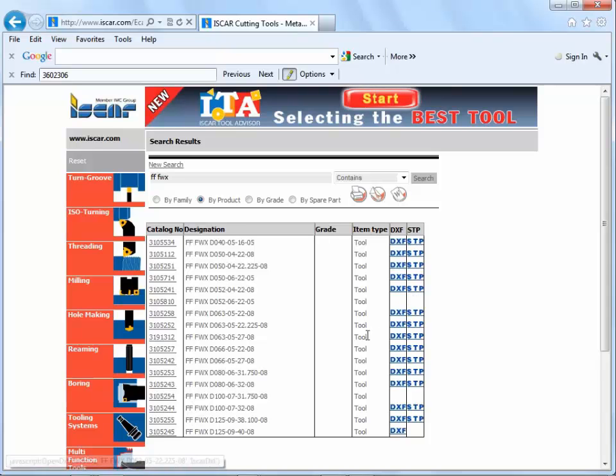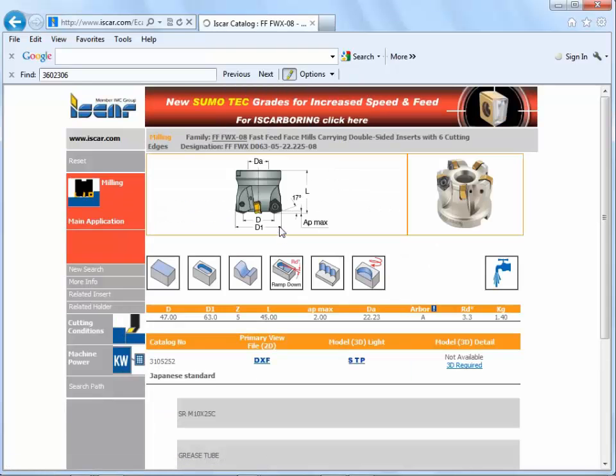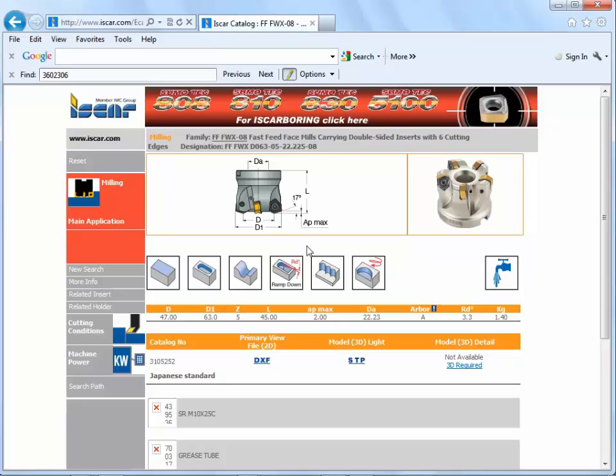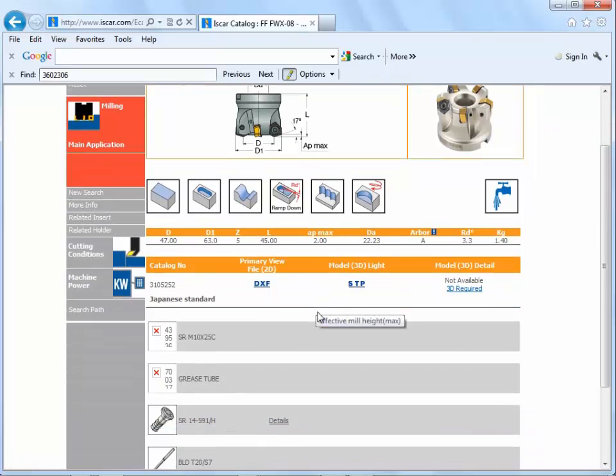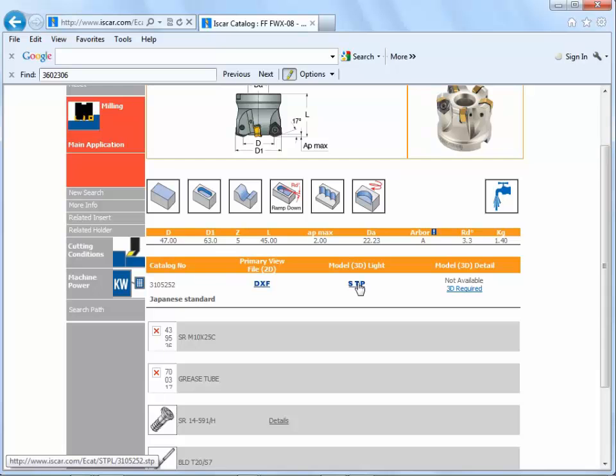So I'm going to pick one of these here, this one. We get a look at the tool, you can see the information type of insert it's designed to carry. And here we can see we've got the 3D light model available.